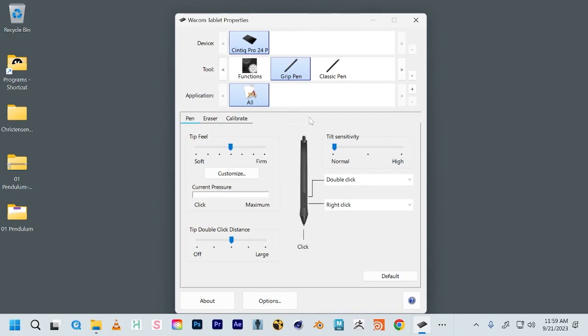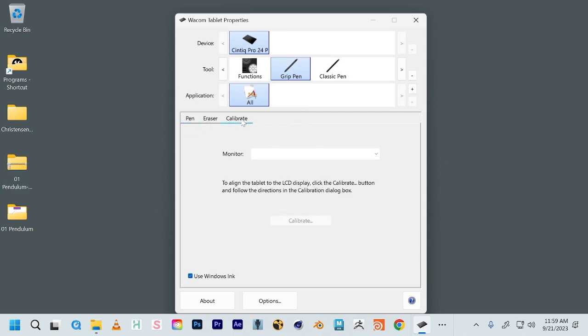But what's most important is to calibrate it. So if you see these tabs, pen, eraser, calibrate, click on calibrate.